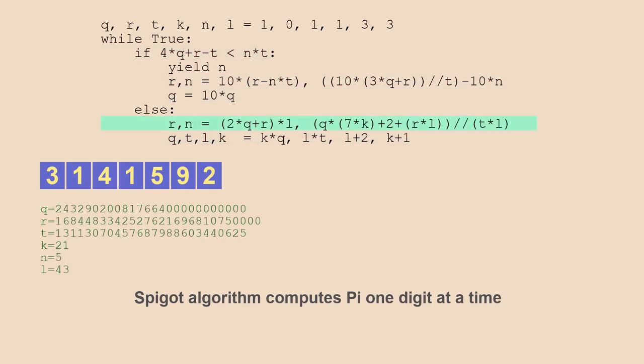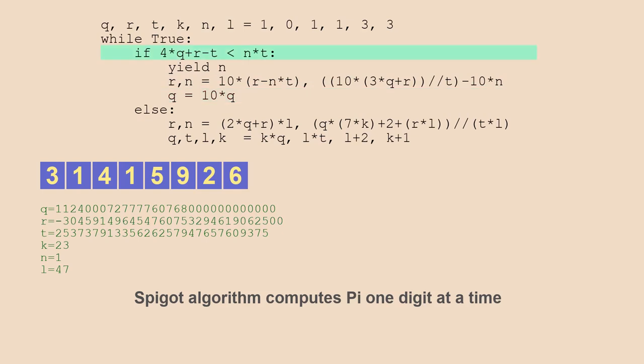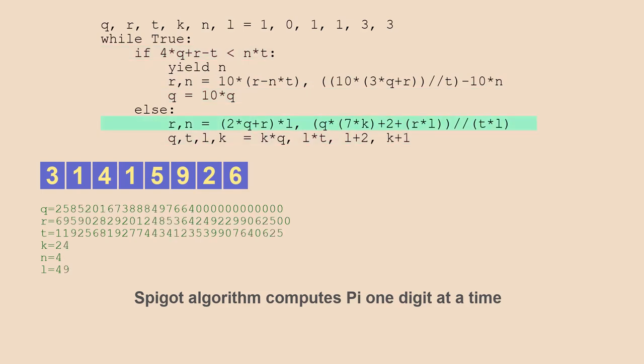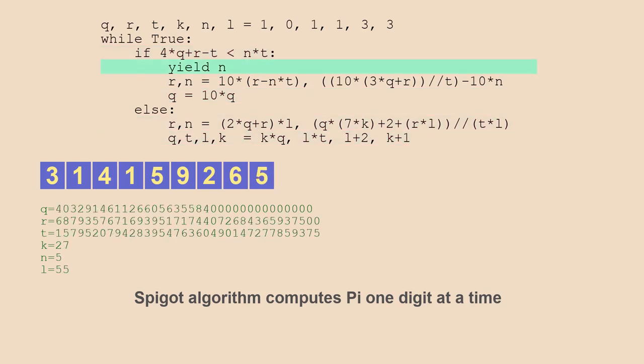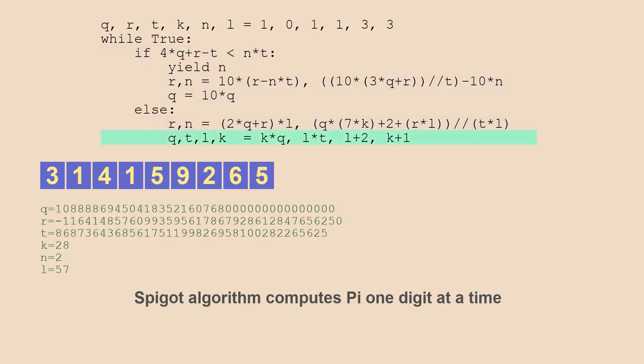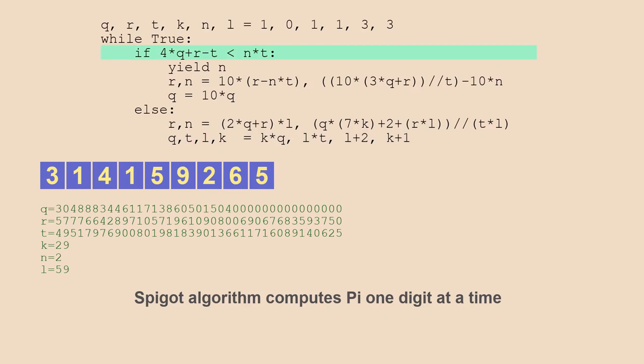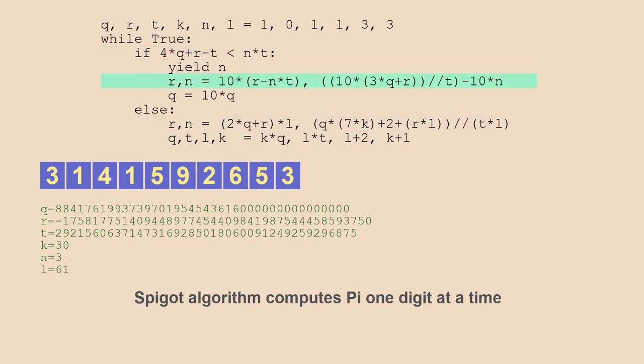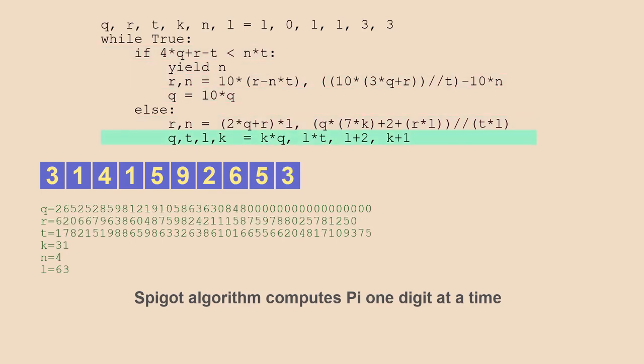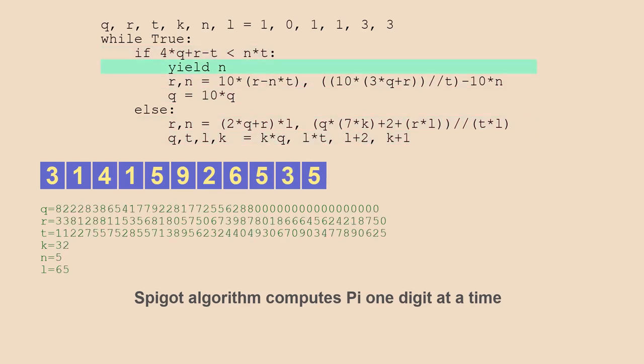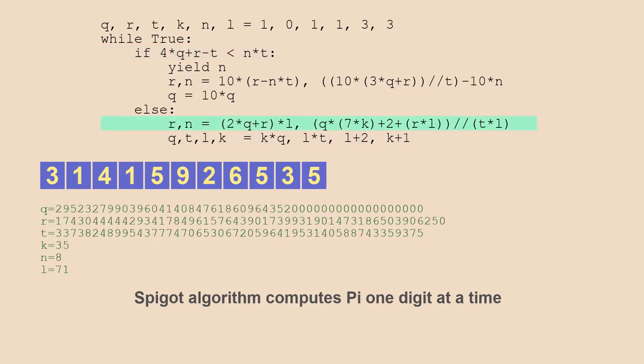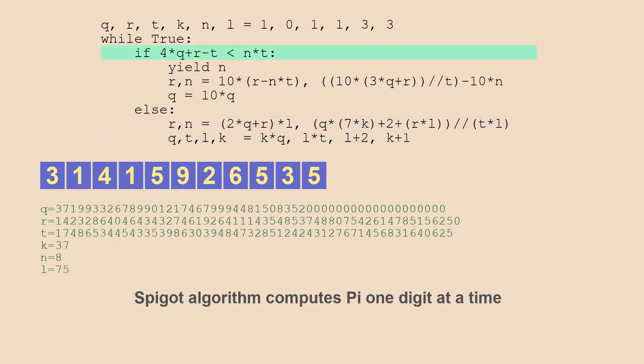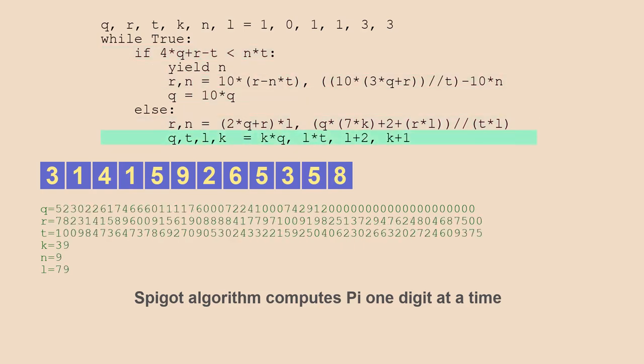However, as more digits of pi are output, the intermediate results stored in those internal variables consume ever-increasing amounts of memory. Of course, a fitting platform to run a spigot algorithm to compute pi would be a Raspberry Pi.